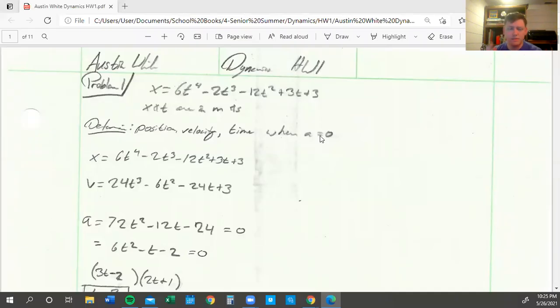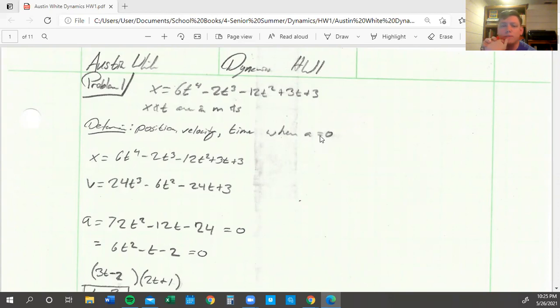All right, let's do this homework video. My name is Austin White, Dynamics Homework 1, and we're going to start with problem 1.